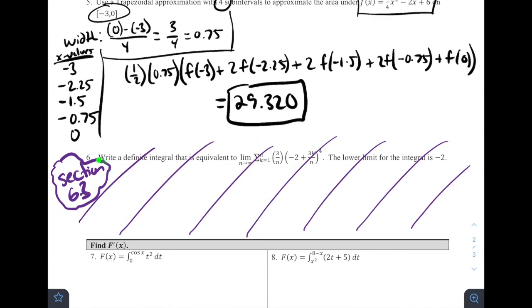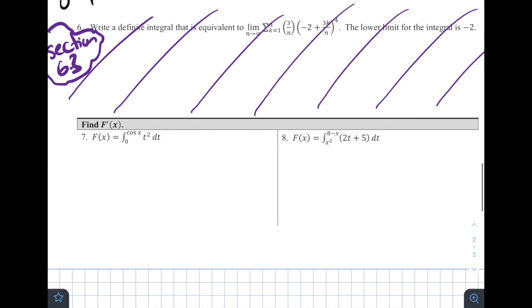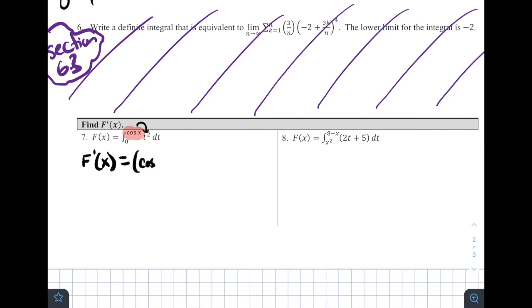Skipping number six since it covers section 6.3, which we didn't discuss. Moving to problems seven and eight: they give us F of X defined as an accumulation function and ask us to find F prime of X.